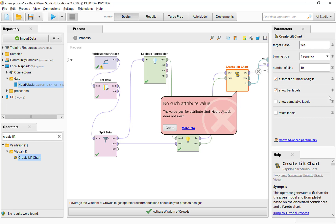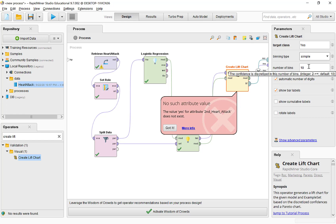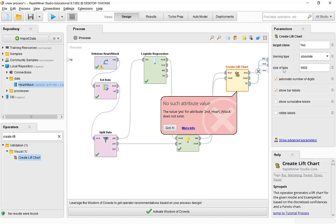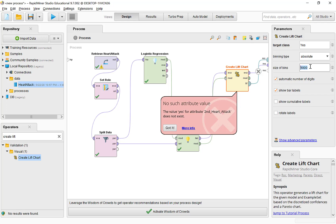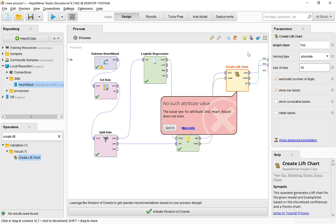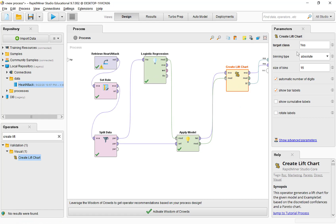Let's set the target class correctly as it appears in the dataset. For the binning type, if we select 'simple,' it asks how many bins we want. But we want to create bins of equal size, so let's select 'absolute' — instead of the number of bins, it then asks for the size of each bin. These bins are created based on the number of records in the test partition. Since this dataset does not have many records, I'm going to keep the bin size small — let's put 15 in each bin. Now let's run this process.